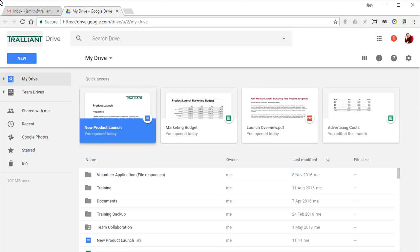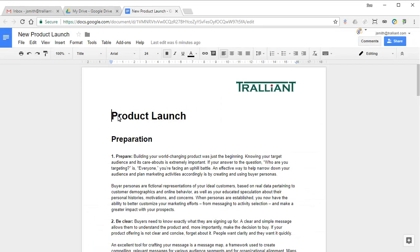Imagine we've created a document that we're ready to share with colleagues. Before doing so, we can name this version so that we can identify it easily once more changes have been made to the document.